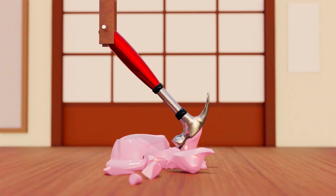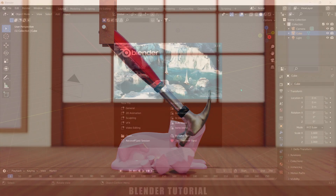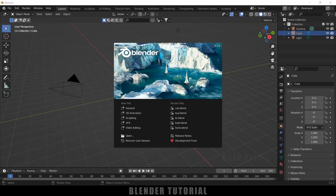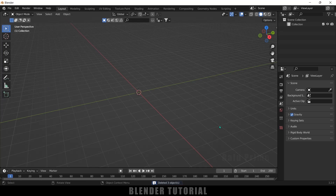So now without any further ado let's start today's video. Here you can see I am using Blender 3.0. First of all let's select everything in the default scene by pressing A on the keyboard and delete. Now let me import a model here.